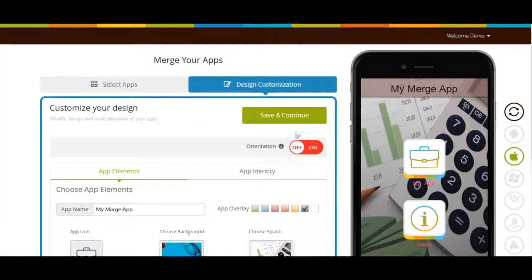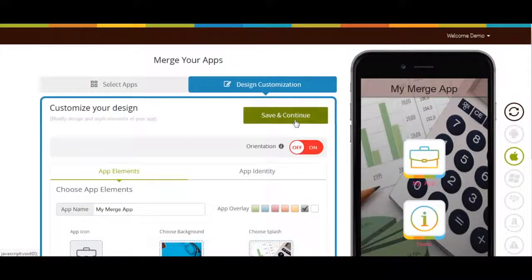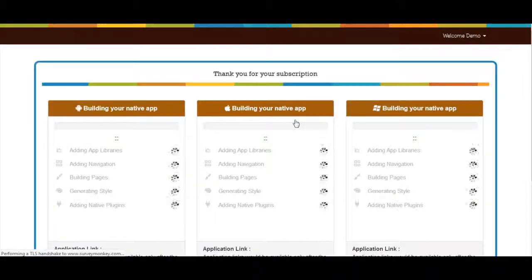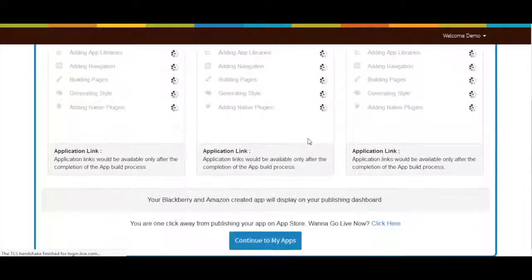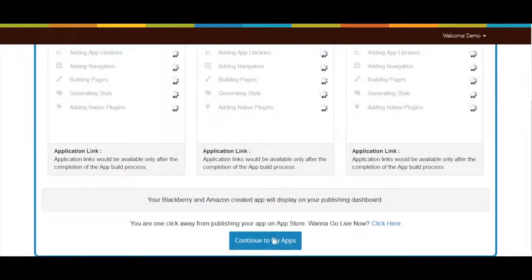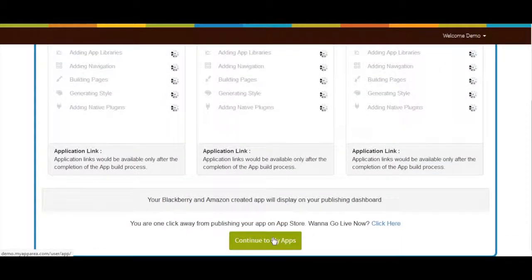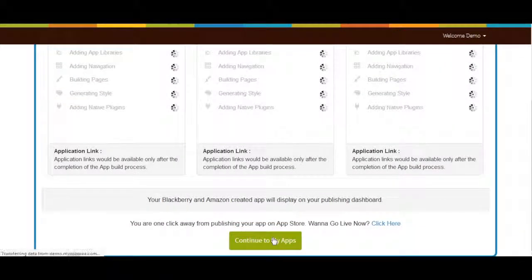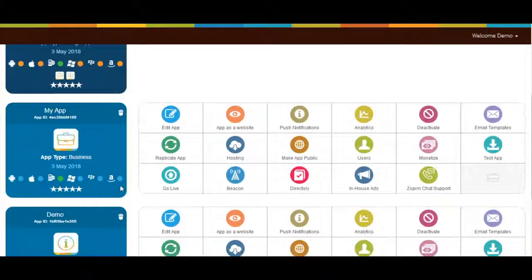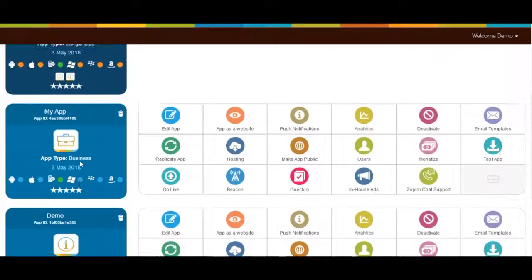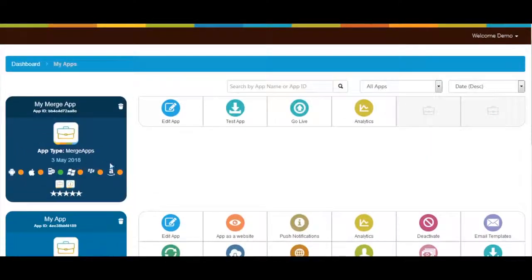Once done click on save and continue. You will be redirected to app build section. Click on continue to my apps button to continue. In my apps area you can check all the apps that you have created so far. Now click on your created merge app.